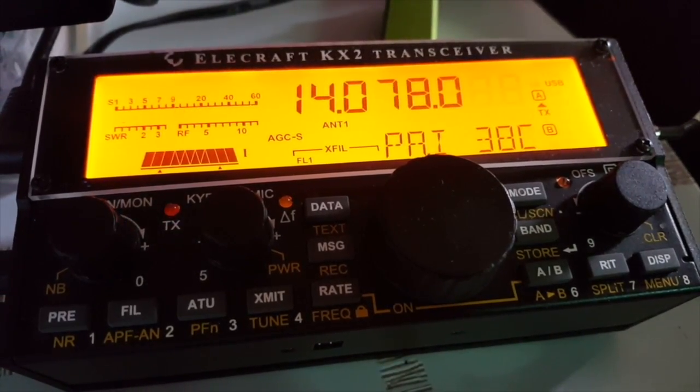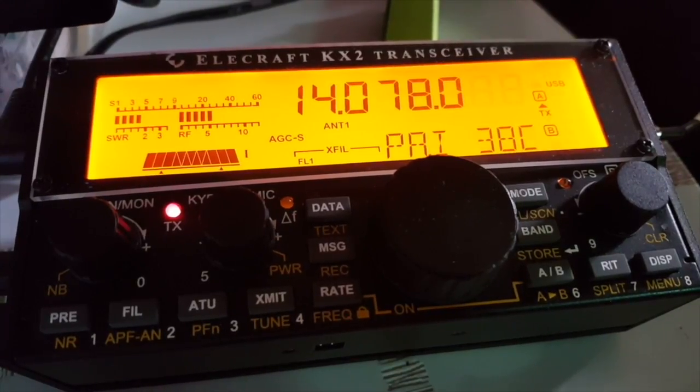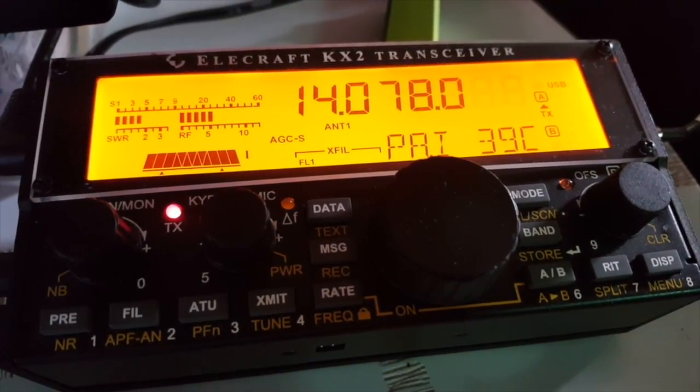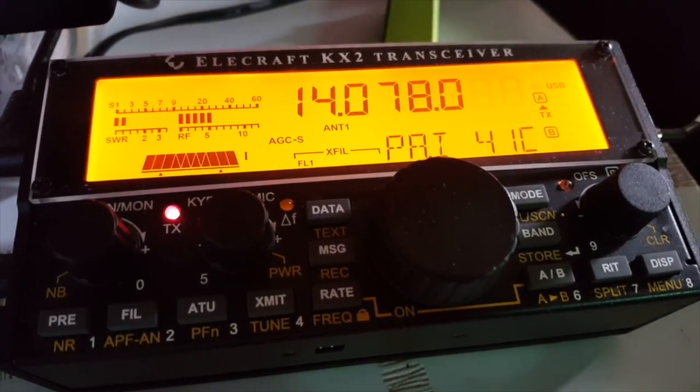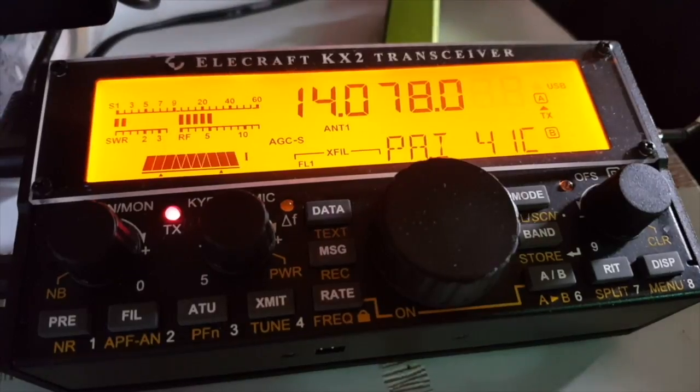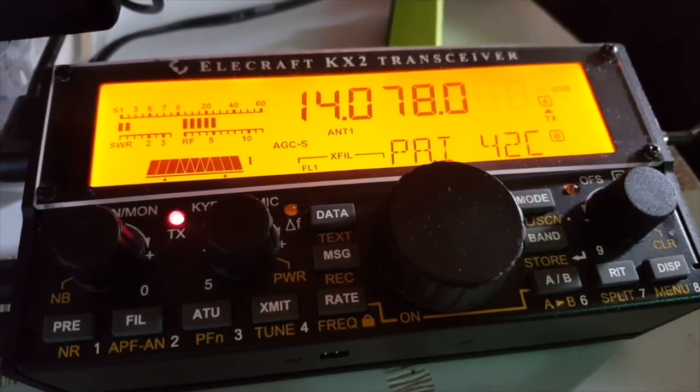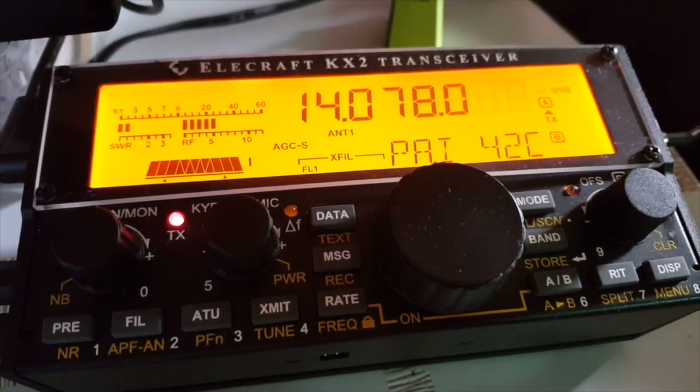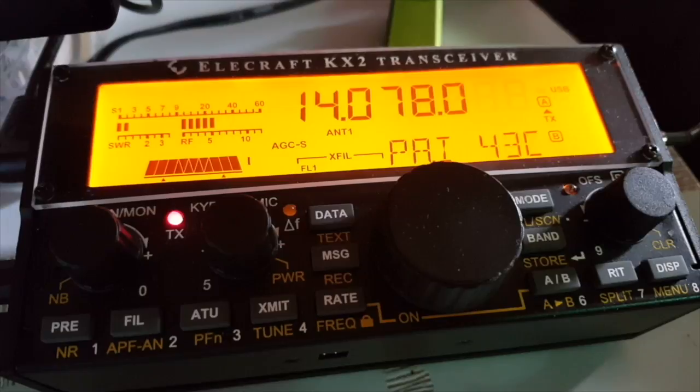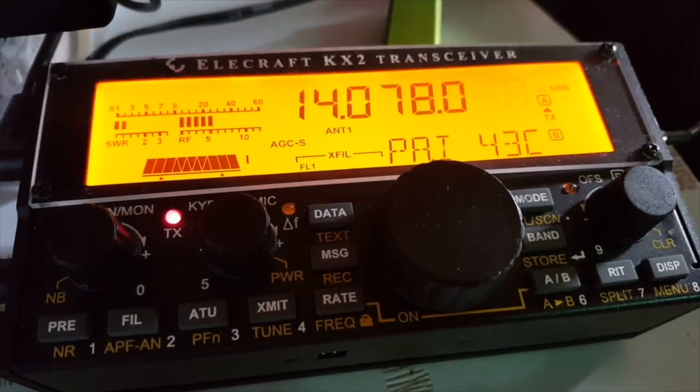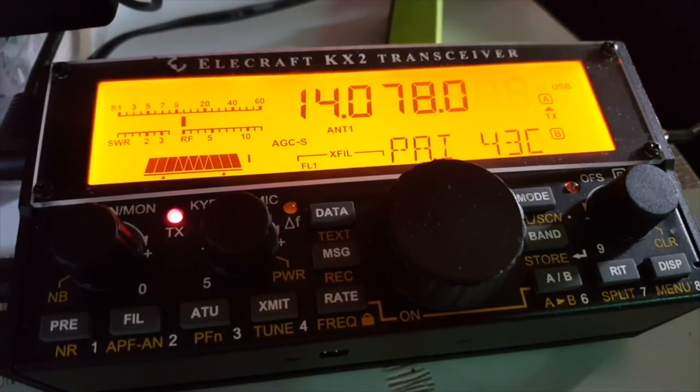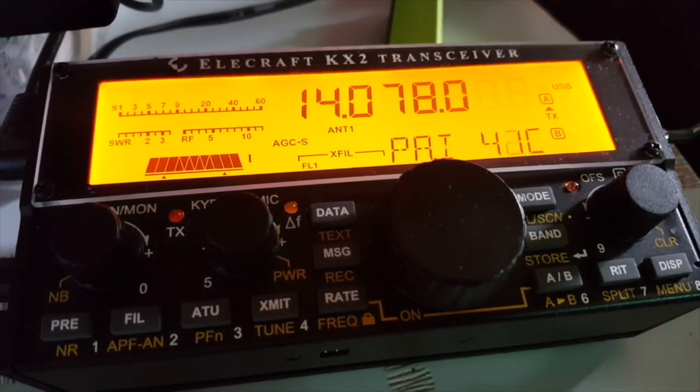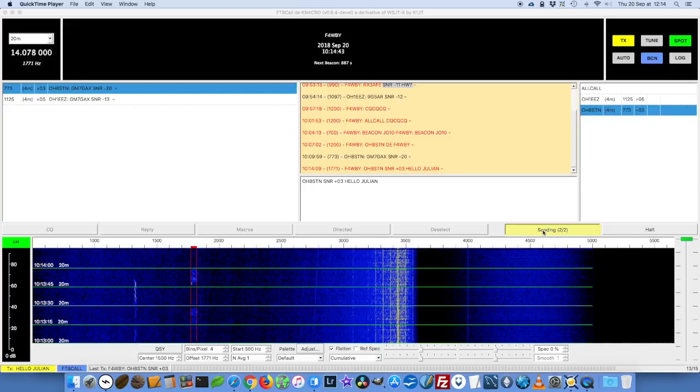It does sound more than once because it has to make sure that the recipient receives the message in one of his receiving time slots. That's why it's sending more than once. Here is my message giving him a signal-to-noise ratio. It's still sending.